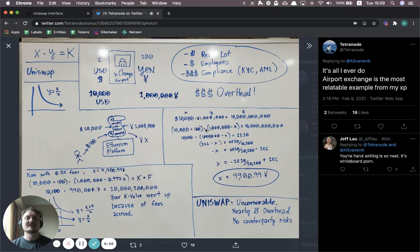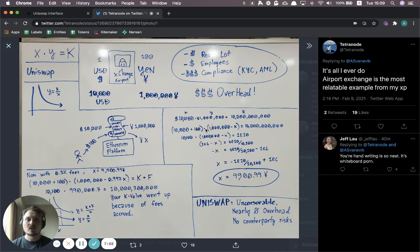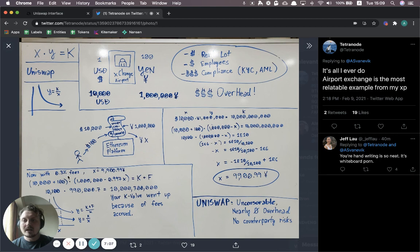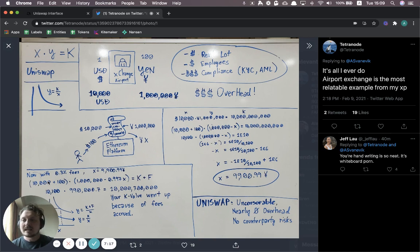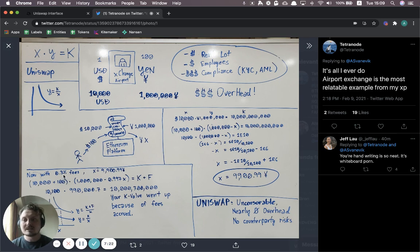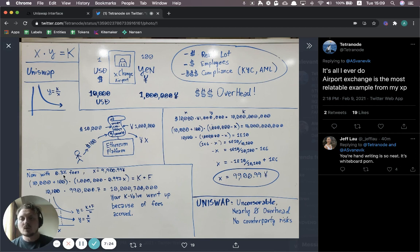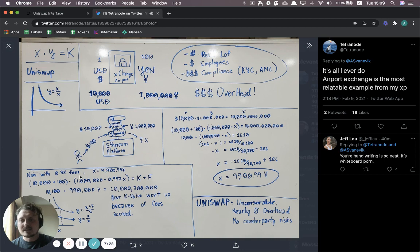And why would I do that? I would do that because I then get a portion of the fees, the trading fees that get collected when people are making these swaps back and forth. And so down here to the left right now, we have 0.3% fees. So that means effectively, if you're making a $10,000 trade that gives you $30 worth of fees, or for $100, it would be 30 cents.